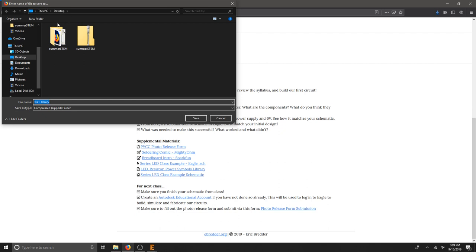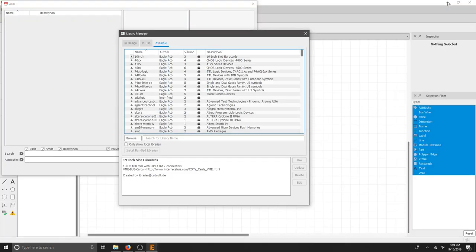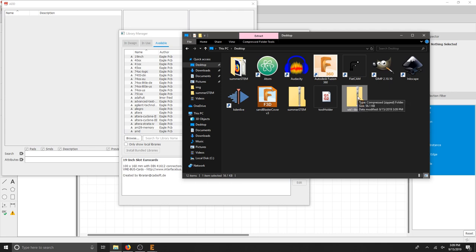Desktop, Downloads, doesn't matter. I'm going to hit save to the desktop and then I'm going to go to my desktop. And there's my downloaded set of libraries.